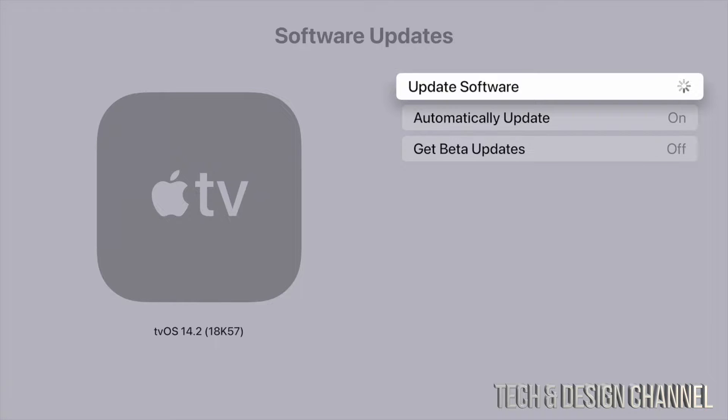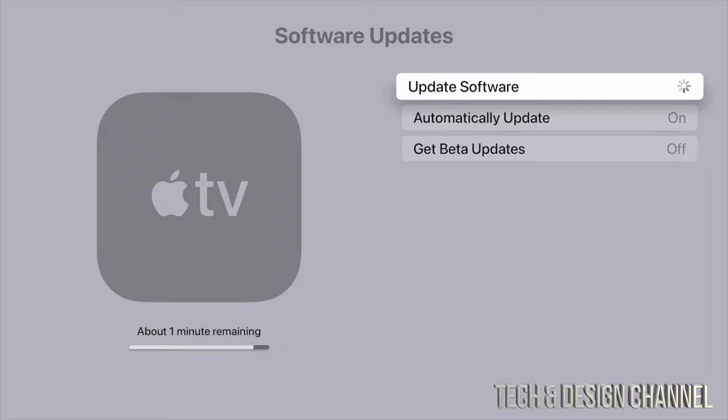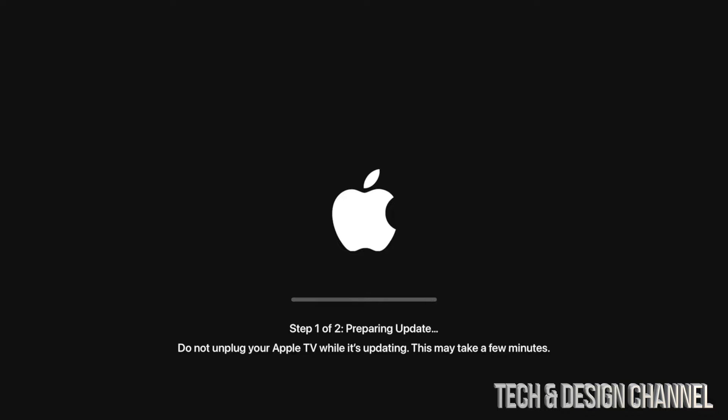And then finally you guys can get back on Apple TV and keep watching your shows. Now make sure not to unplug your Apple TV at any point in time during this update. That's when glitches happen and then we're going to have to restore the whole thing.